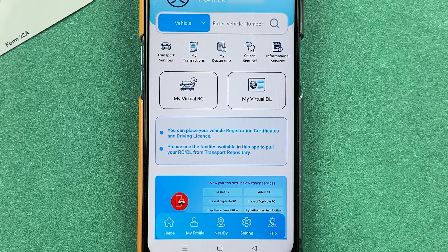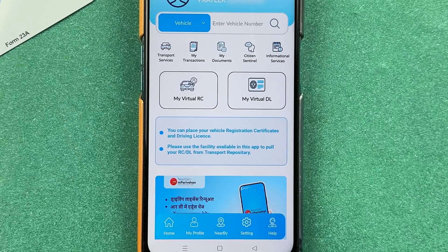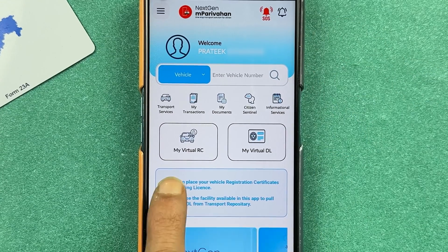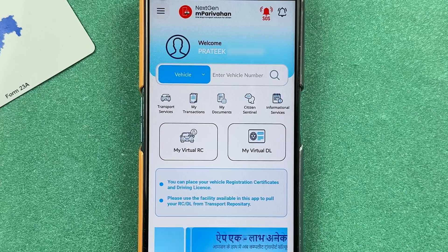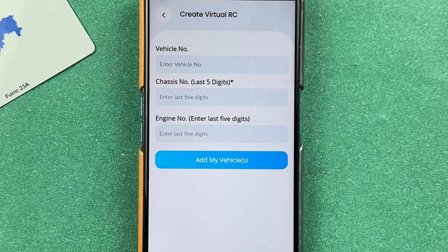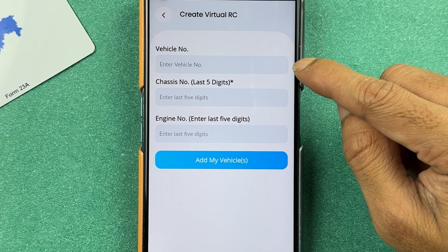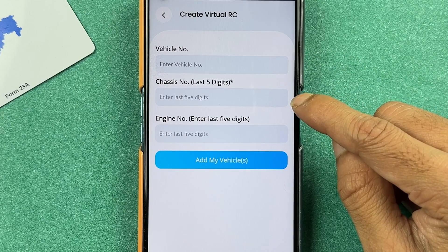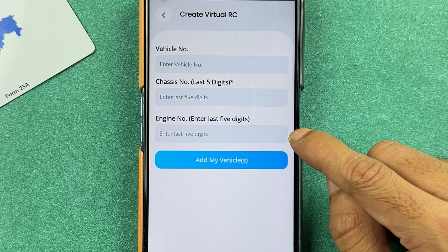To download your virtual RC in the mParivahan app, there is an option called 'My Virtual RC' on the home screen. Select that option, and then you just need to enter your vehicle number. After that, enter the last five digits of your chassis number and the last five digits of your engine number.